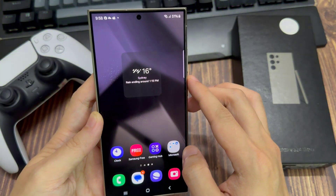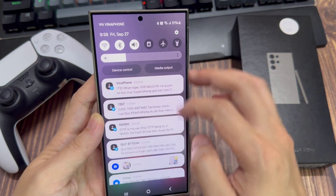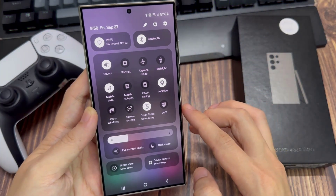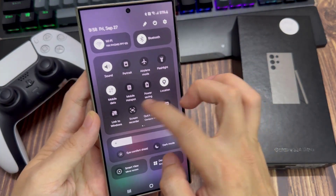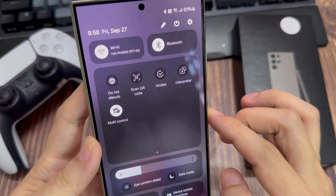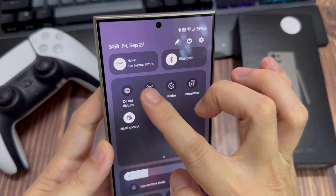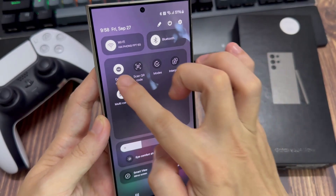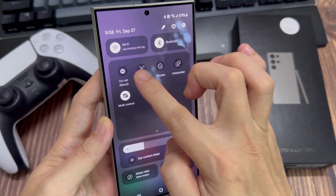Now if you want, you can also tap on the shortcut from the quick settings panel to switch it on or off. Swipe down with two fingers at the top, and then in the quick settings panel, swipe across. In here, there is a shortcut — tap on the Do Not Disturb button to toggle between on or off.